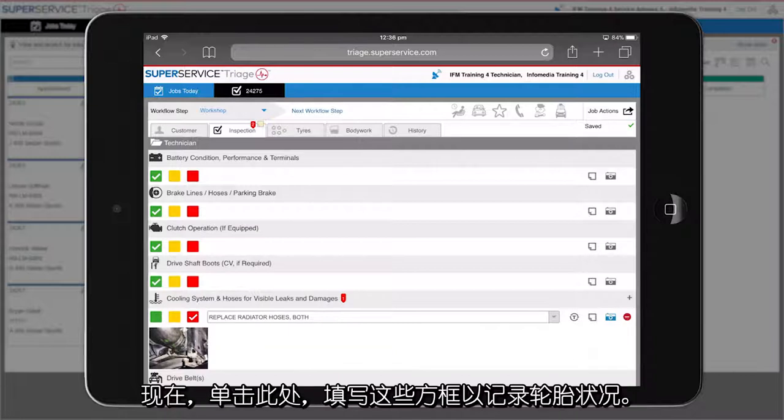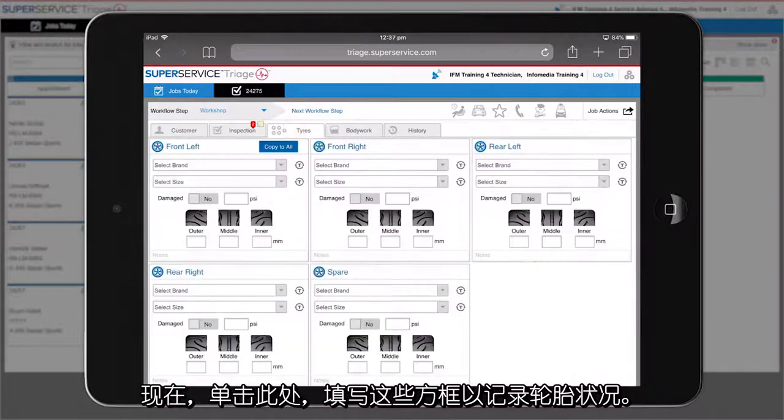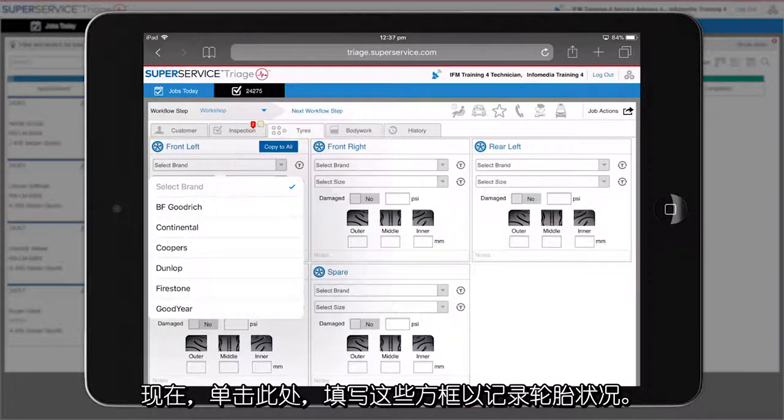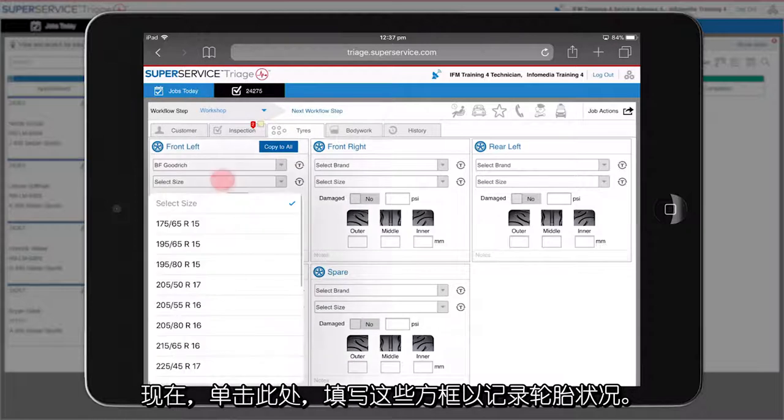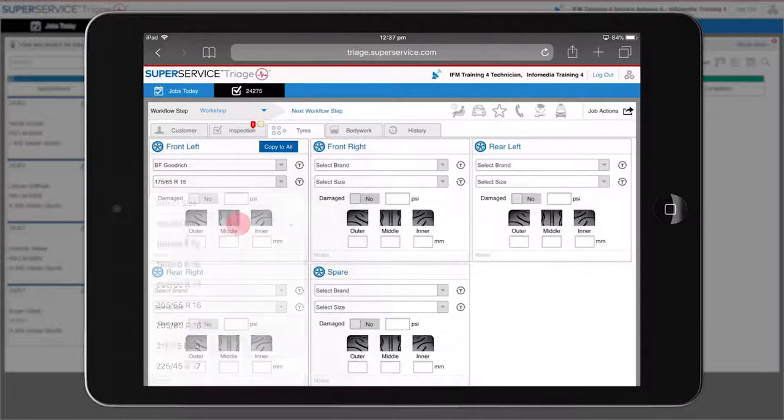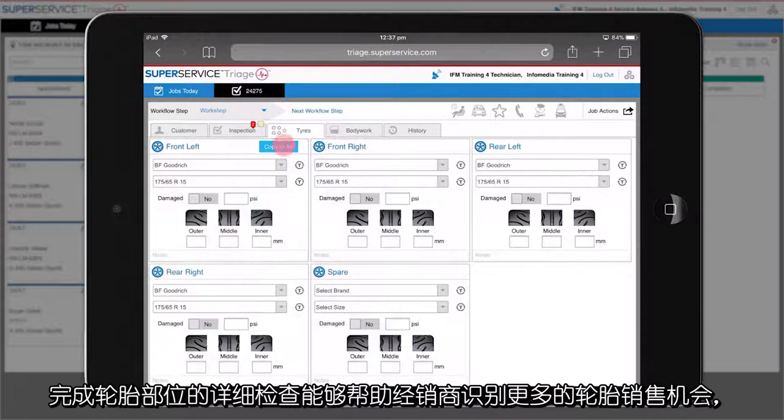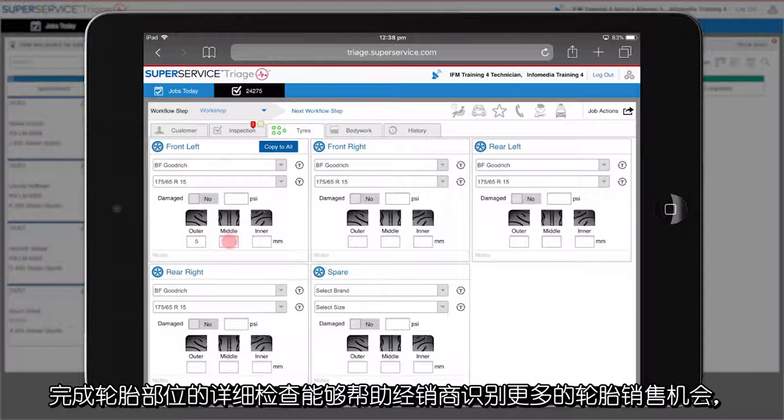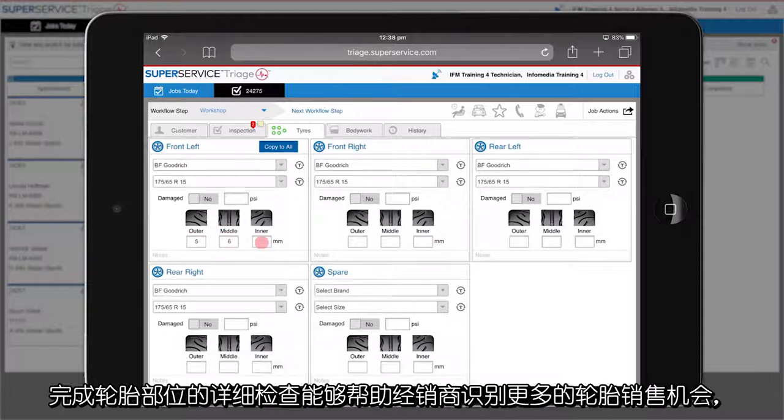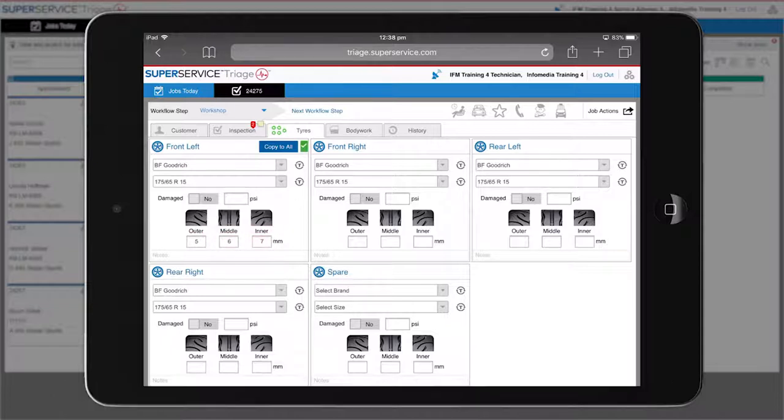Now, simply click here and record the condition of the tires by filling in these boxes. Completing the detailed tire section helps to identify additional tire sales for the dealership and estimates when new tires will be required for the vehicle.